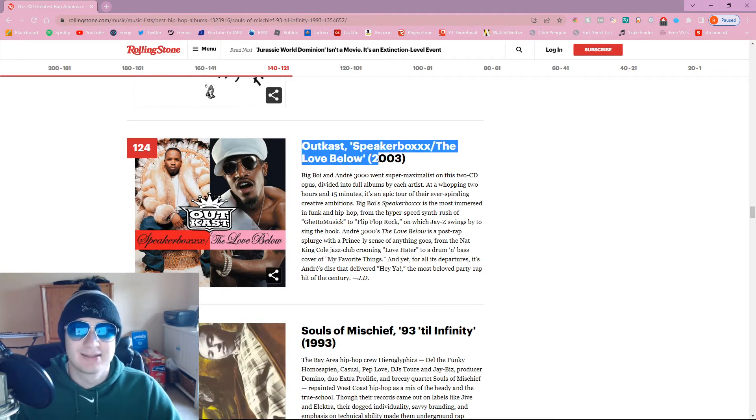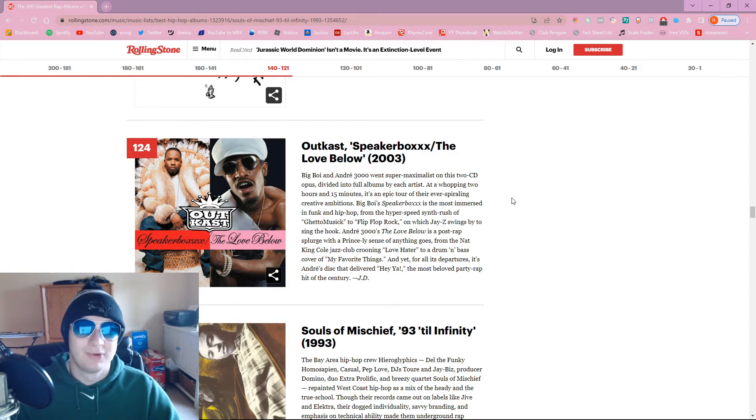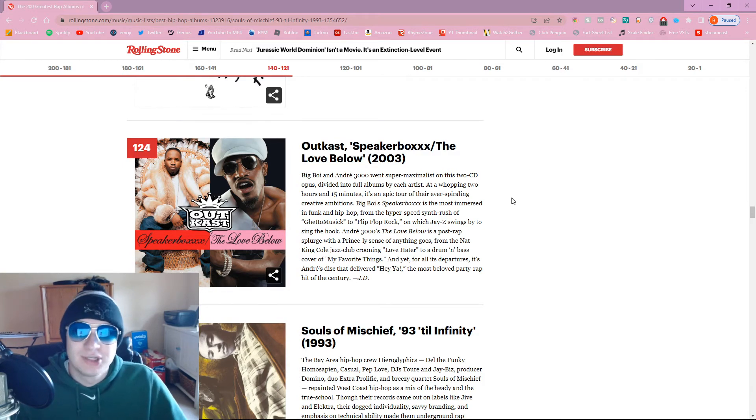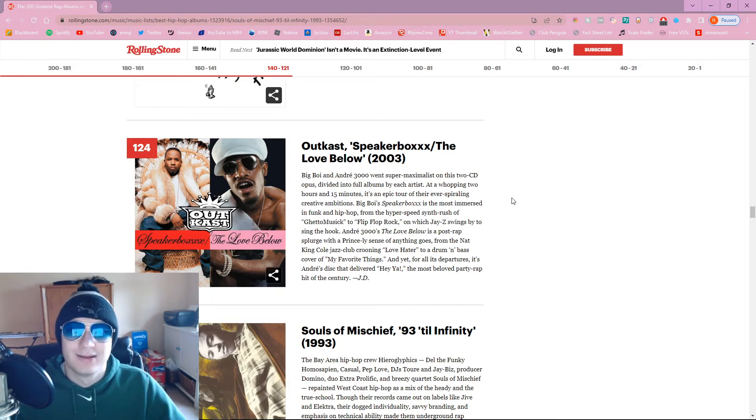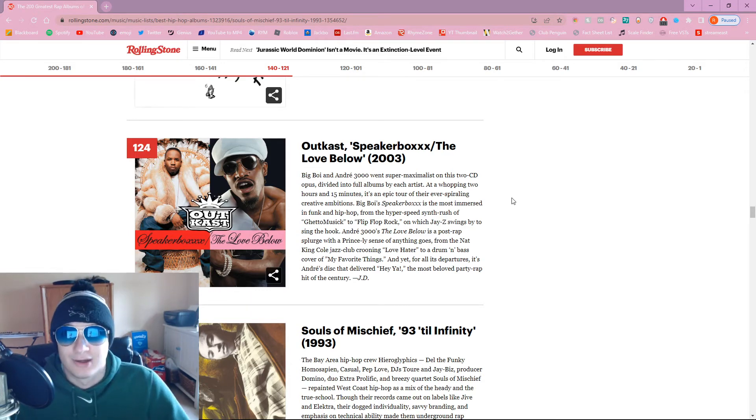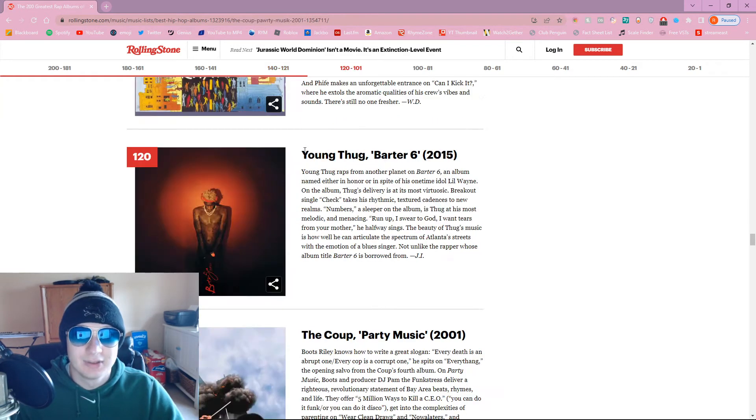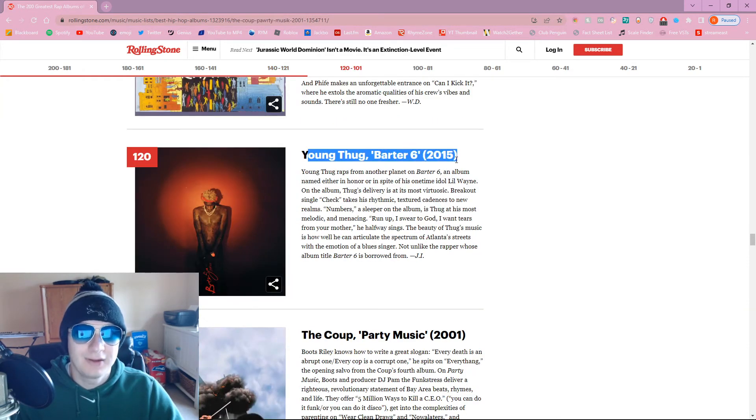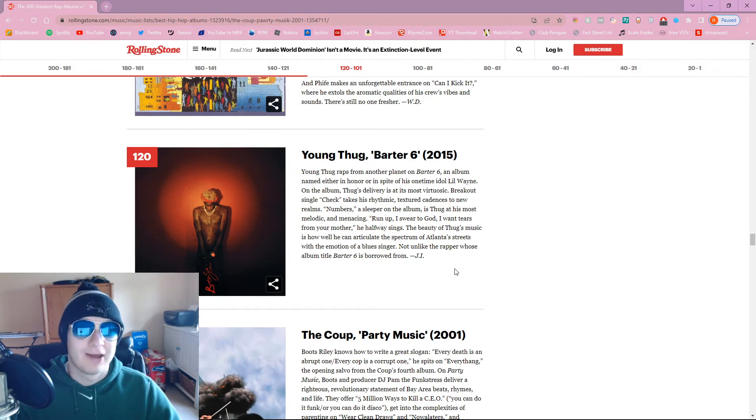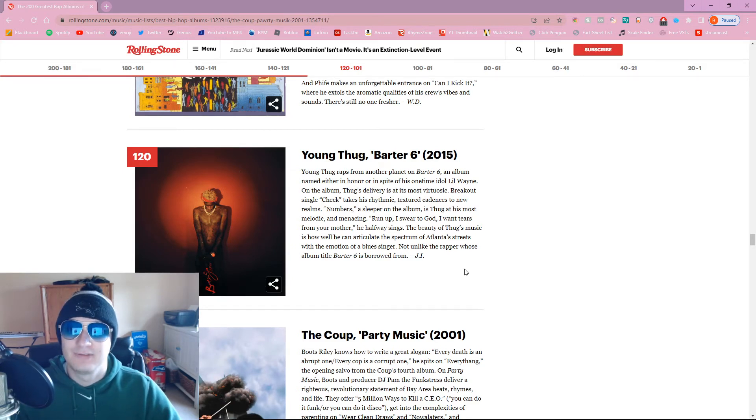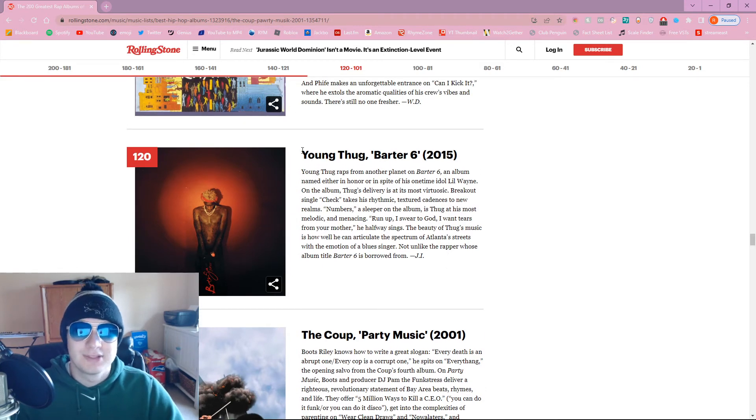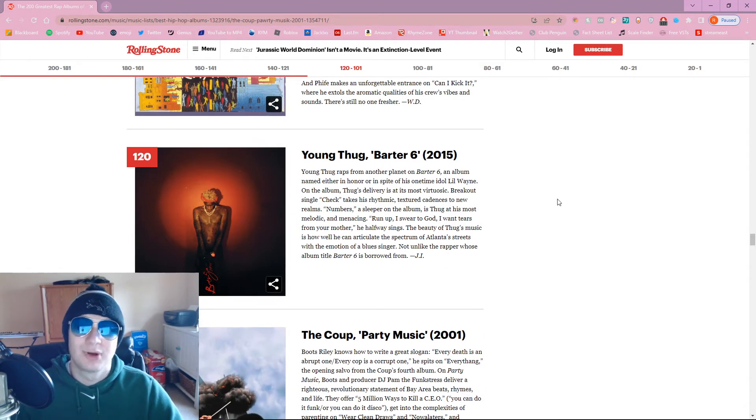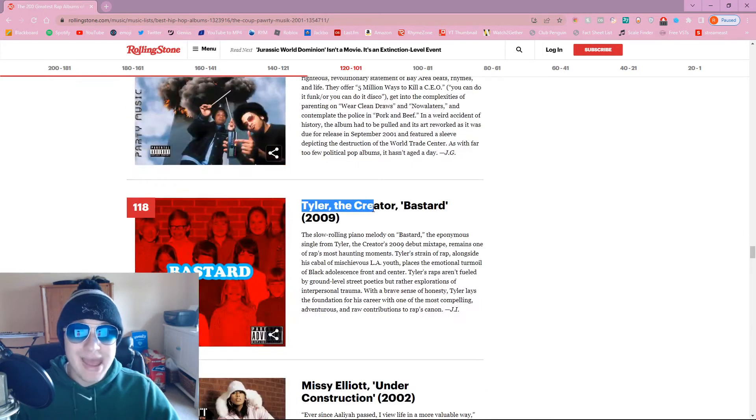Savage Mode? Bro, put Savage Mode 2 on here. What is up with them picking like the worst album of recent artists? They picked Lil Uzi's worst album. They picked like 21 Savage's most mid album. Savage Mode 2 washes the original Savage Mode. Drake, if you're reading this, it's too late. This is Drake's best.